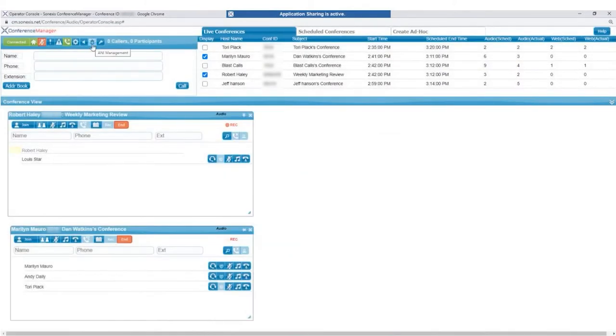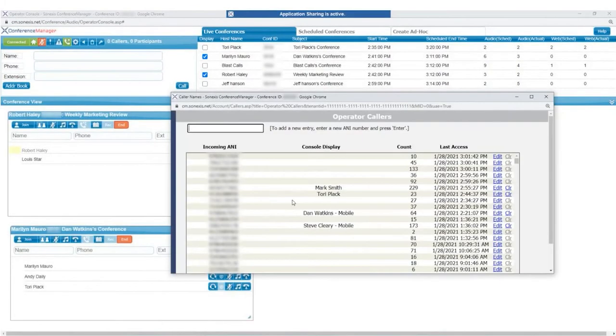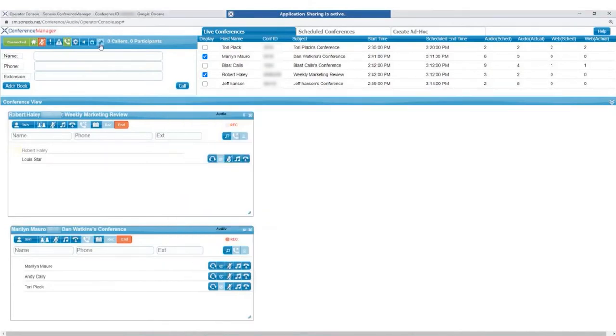The Annie Management button lets the operator manage incoming caller IDs and names in real-time. And the Trace function allows the operator to send a trace file to customer support for incidents that need reported.